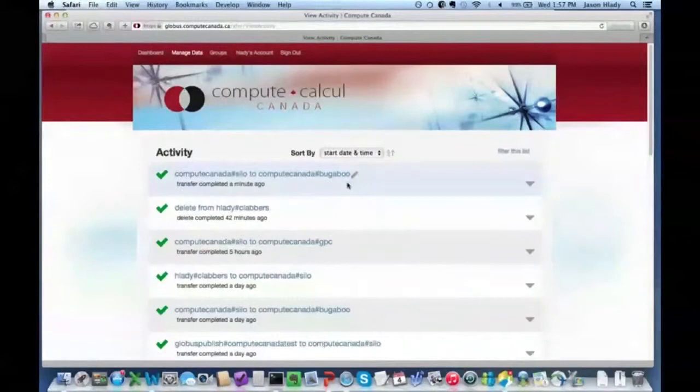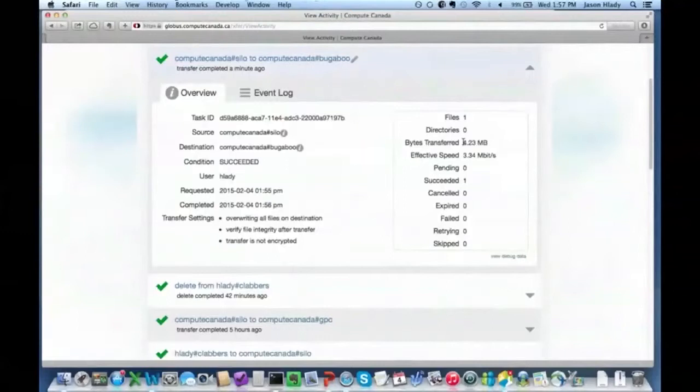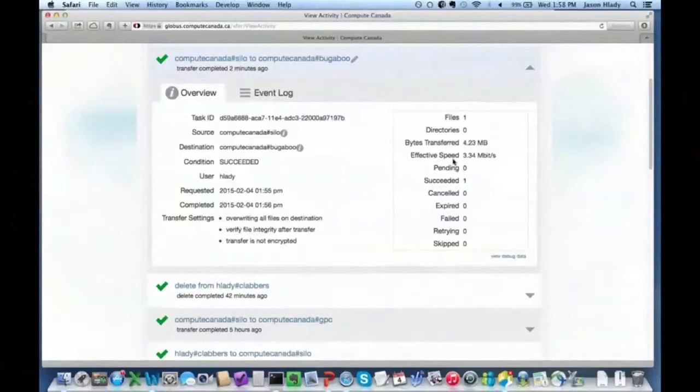Looking at the activity, the file was transferred successfully — four megabytes were transferred. The effective speed was three megabits per second, just because it was such a small transfer that setting up and tearing down the connection took longer. But earlier I saw 700 megabits per second pretty easily between Silo and Bugaboo. That's how easy it is to actually do the transfer.